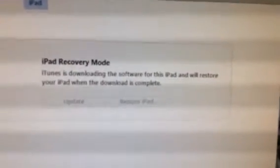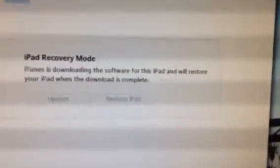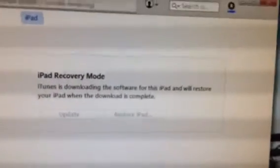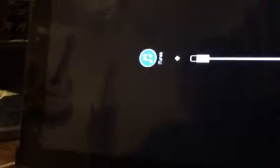iPad recovery mode: iTunes is downloading the software for this iPad and will restore the iPad when the download is complete. Currently seven minutes remaining. So we've put it in recovery mode, it's resetting itself, and eventually when it gets all reset, you'll be able to back it up.